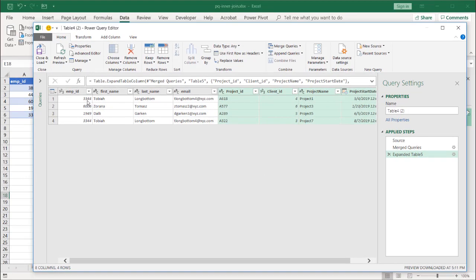And now we have our four records. Right? So employee ID 3344 is going to show up twice for project one and for project seven here. And that's what the inner join does. It's going to bring back the matches of both tables, even though it didn't look like it when it was going through that intermediate step.